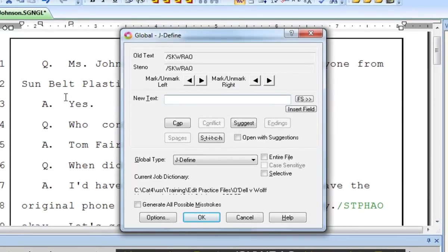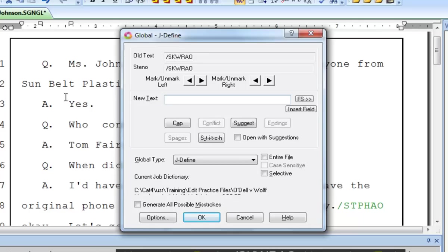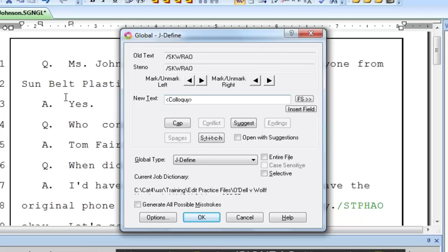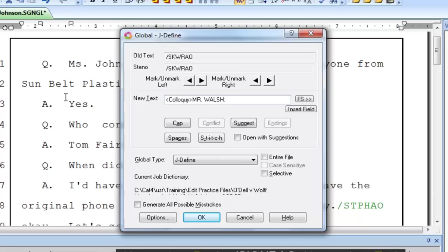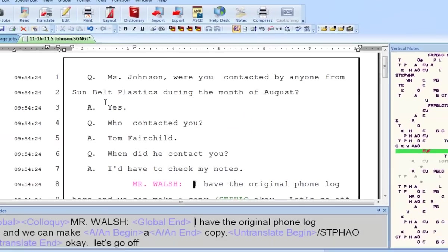As with a question or answer, we don't just want to define this steno as the words Mr. Walsh followed by a colon. We also want the proper formatting for the text following the speaker name. We know that formatting begins with a format symbol, so I'll press F4. The shortcut key to insert colloquy paragraph style formatting is C. Now I'll type the name in all caps, a colon and one space. Now, I actually want two spaces after the colon, but here I'm only typing one. Why? Because Case Catalyst always adds one space after every definition to separate what is being defined from the word that follows it. So the space I type after the colon plus the space that Case Catalyst always adds will equal the two spaces I want. Once I press Enter, the steno has been defined as colloquy.